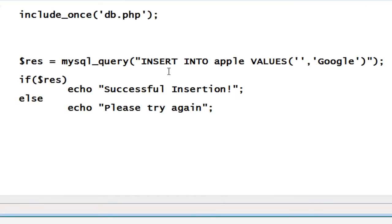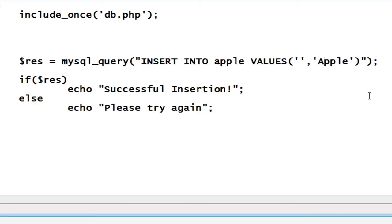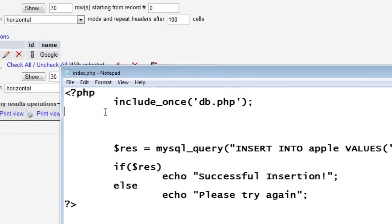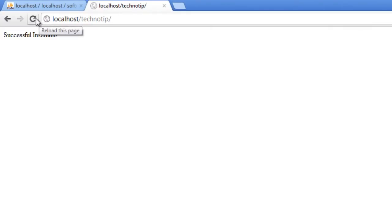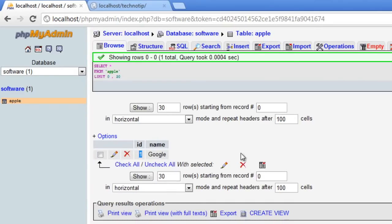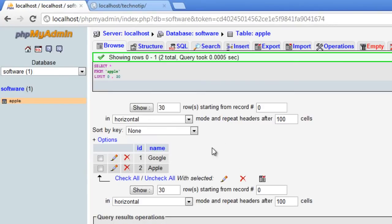Let us insert something else. We need not give the first field. I'll give Microsoft or else apple here. Execute the script once again. Successfully inserted. Refresh. Get inside the table. Now Google and apple has been inserted.